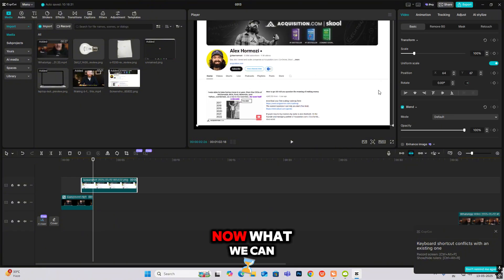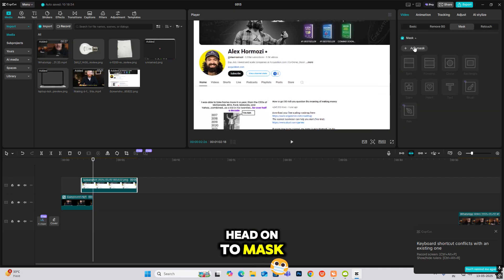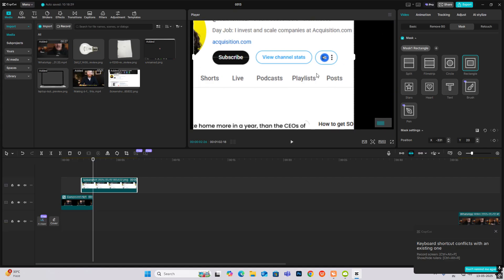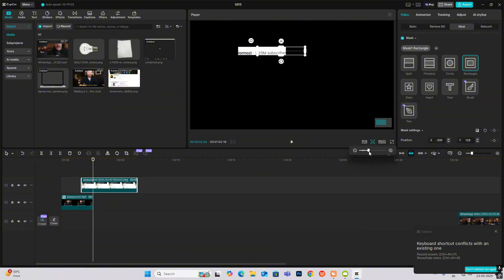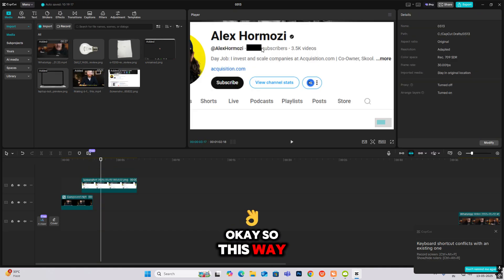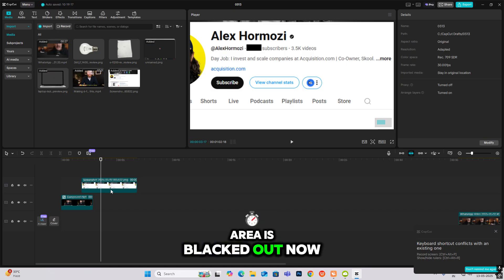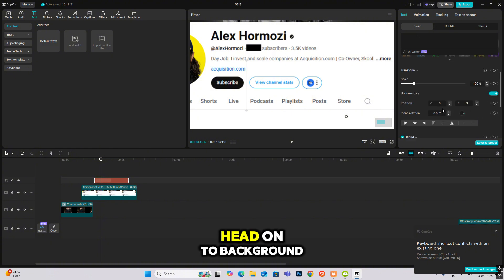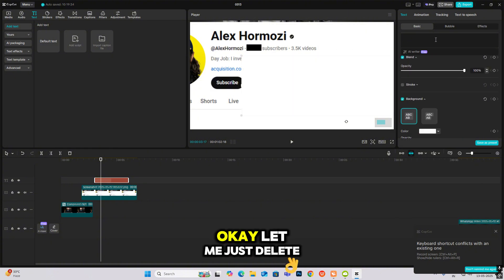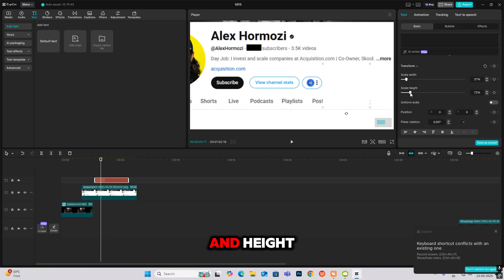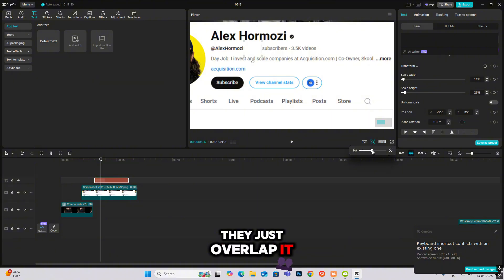Now bring in the image. Head to Mask, Add Mask, and select Rectangle. Zoom in so you can see it properly. Select Reverse so the whole area is flattened. Then bring in a text layer above that, hit Space, go to Background, and make it white. Delete some spaces, then deselect Uniform Scale and decrease the width and height. Place it here to overlap — nothing too complex, just overlap it so the black part doesn't show.